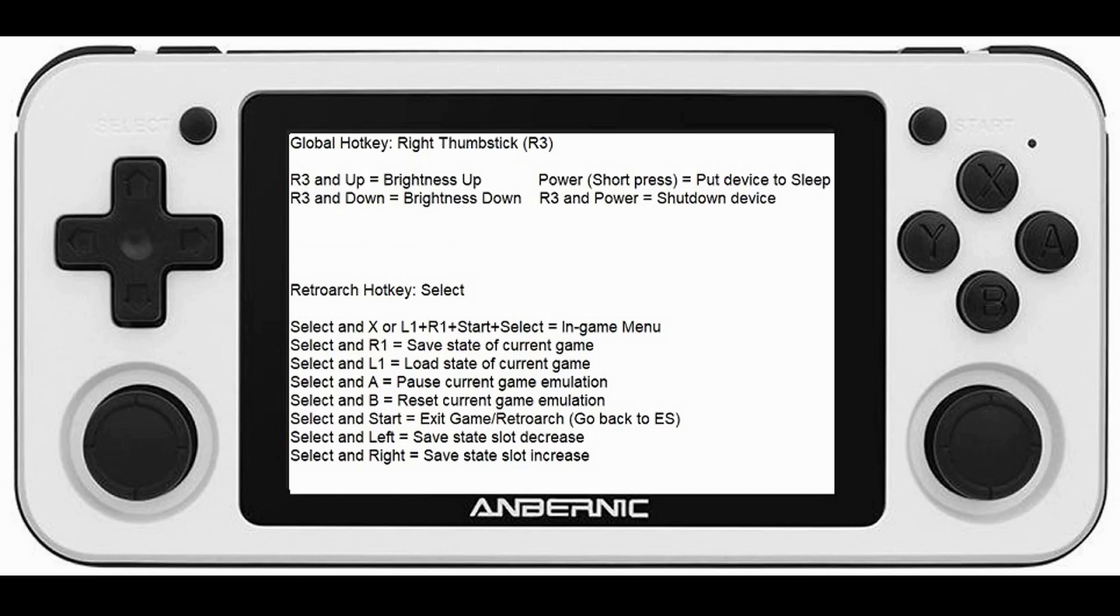Inside RetroArch the hotkey selected currently by default is Select. Select and X will bring up the game menu, Select and R1 will save the state, Select and L1 will load the state, Select and A will pause the game. Select and B will reset the game, Select and Start will exit the game when pressed twice back to the ES menu.